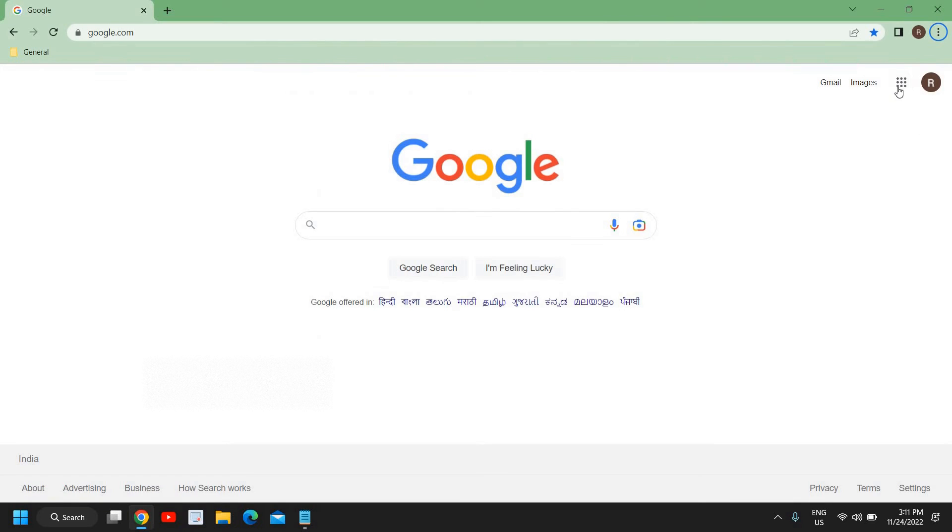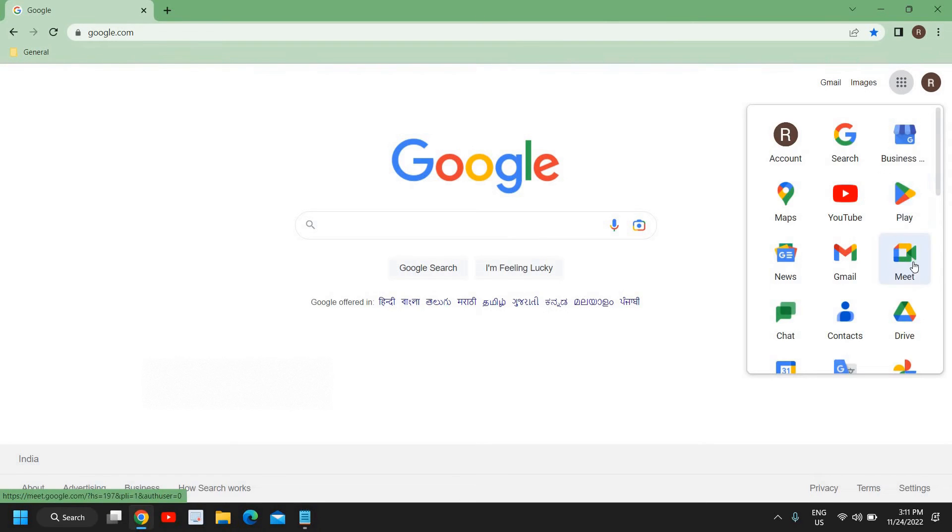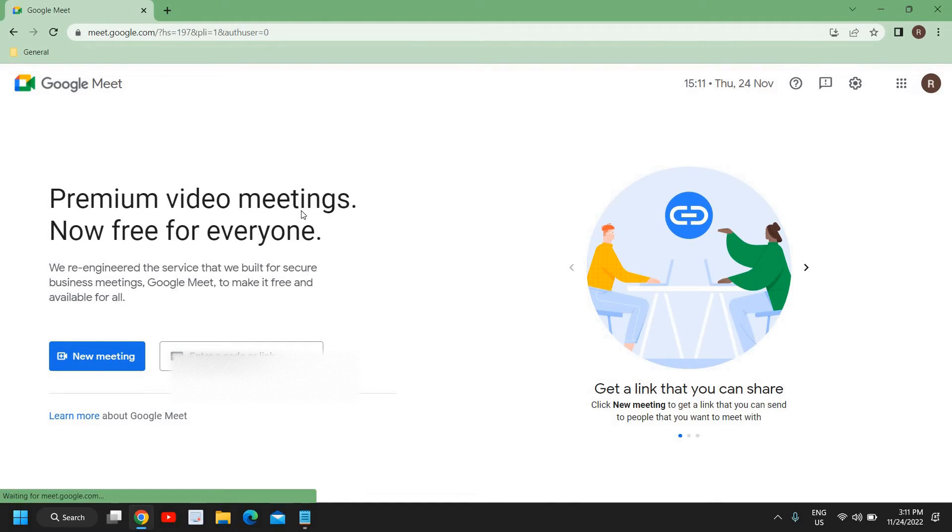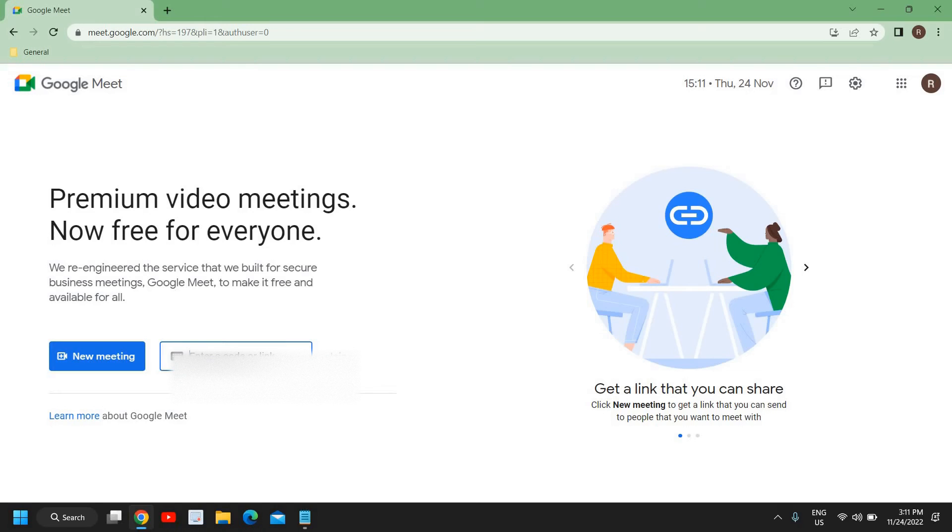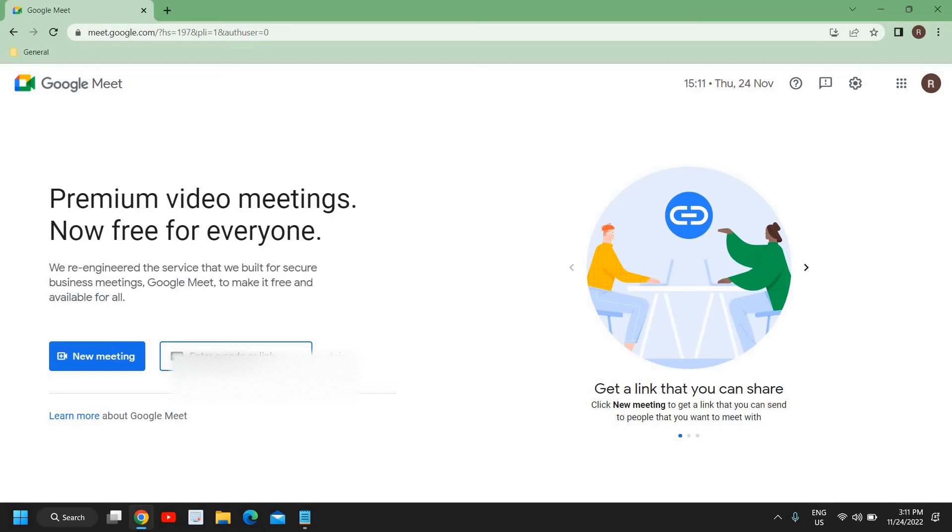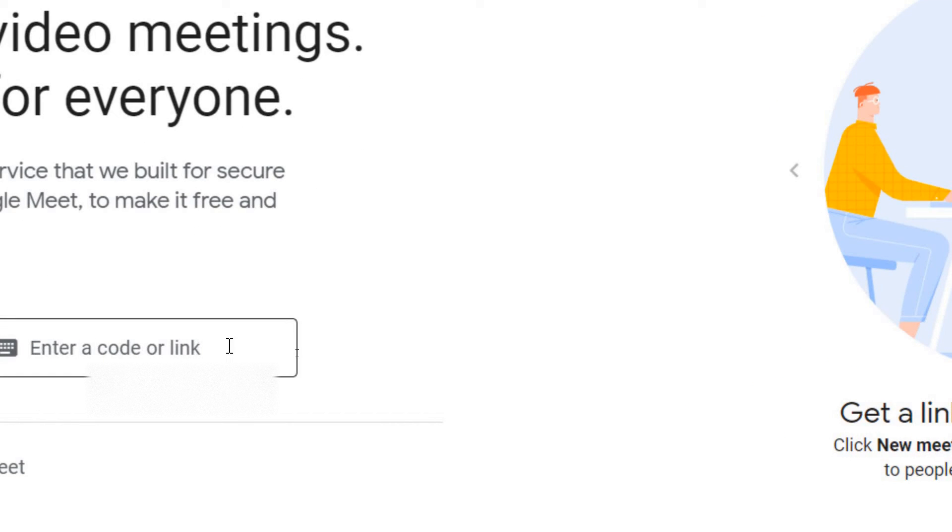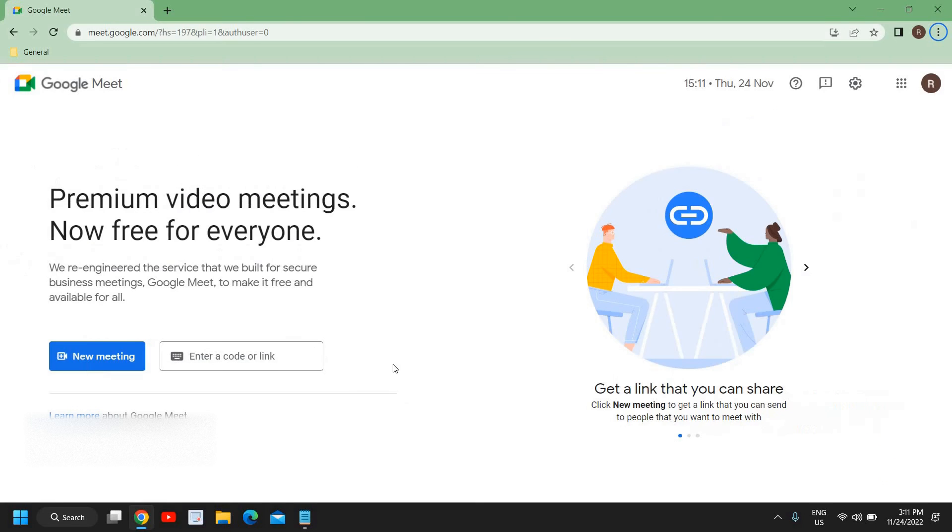So we need to click on this Meet and the moment we click on that, we get a new window like this. Premium Video Meetings, now free for everyone. So here if you want to join someone else's Google Meet, you just need to ask for that code or the link. And here you need to enter the code or the link. The moment you enter the code or link, you need to click on this Join button and you will be able to join it from here.